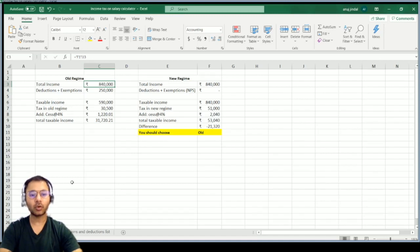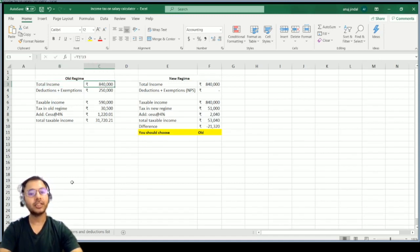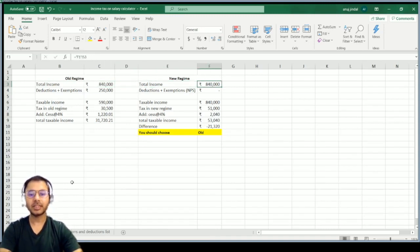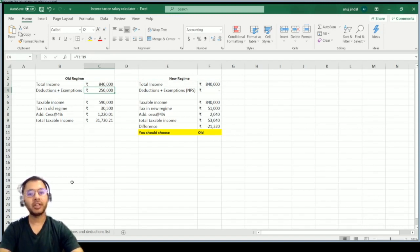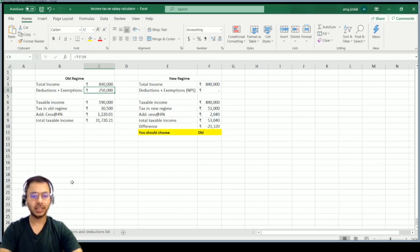In the second sheet, the comparison has been made automatically and your income tax liability has been calculated. The total income has changed to ₹8,40,000 automatically as entered in the first sheet. The total income as per the new regime is also ₹8,40,000.